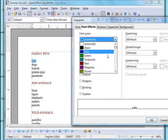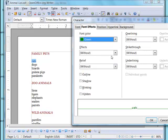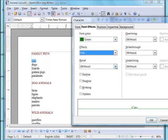We'll set cats to green. We'll put it in title case. And we'll use an outline font.